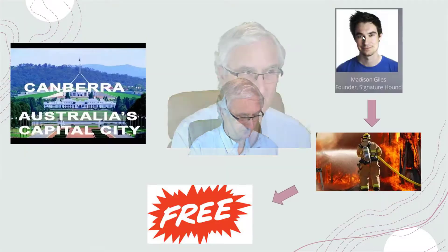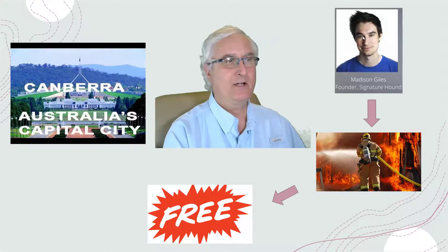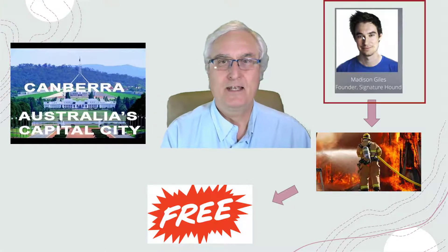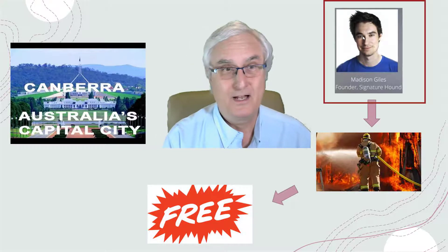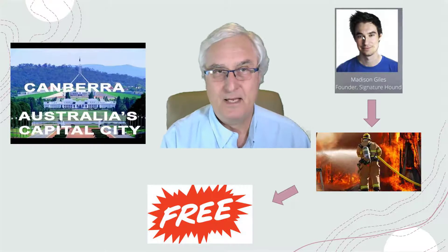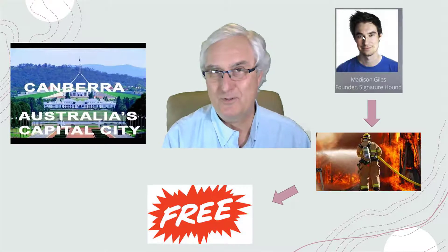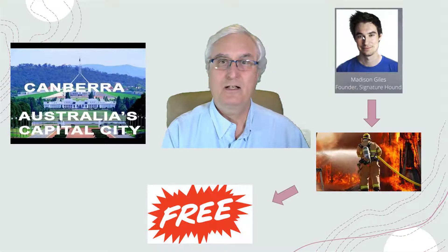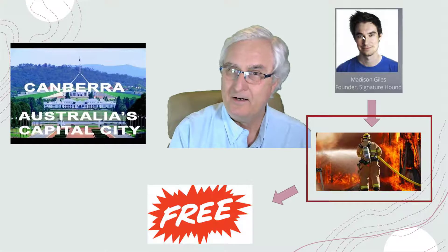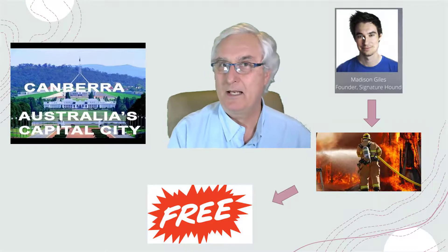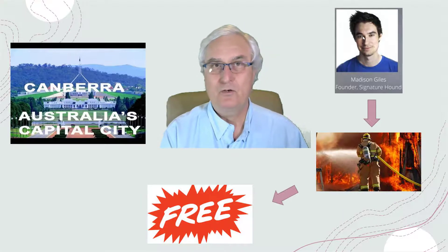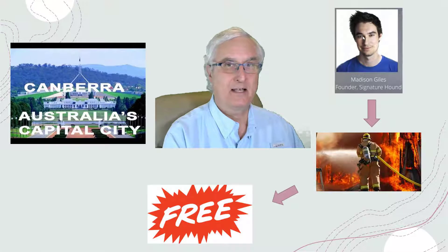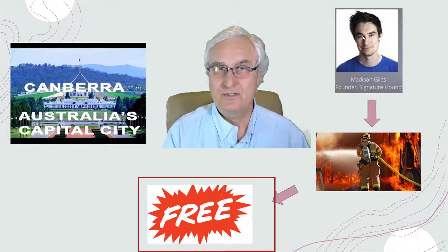It always has been free. The story goes back to Madison Giles - he's the founder and I suppose the sole proprietor of Signature Hound. He wrote this program and there was a monthly subscription fee and an upfront fee to use it. However, Madison is now a firefighter. He left the computing business and is now a firefighter in Canberra, so he decided to make this site free. Yes, it is free. When you sign up, there is no charge.